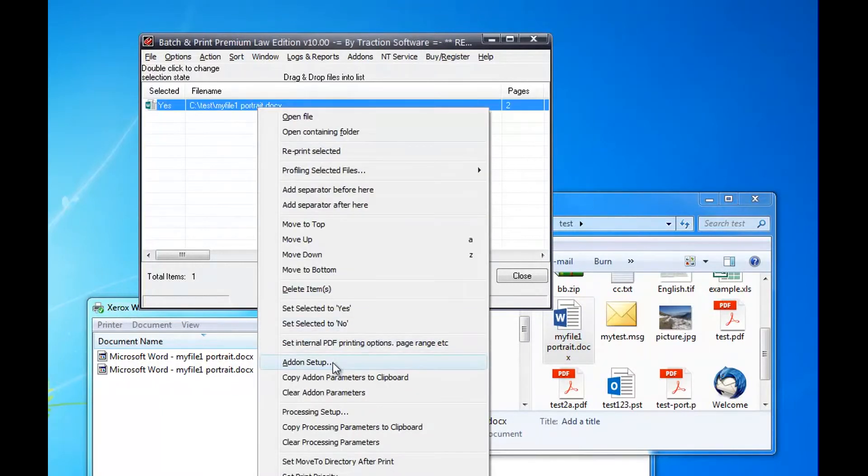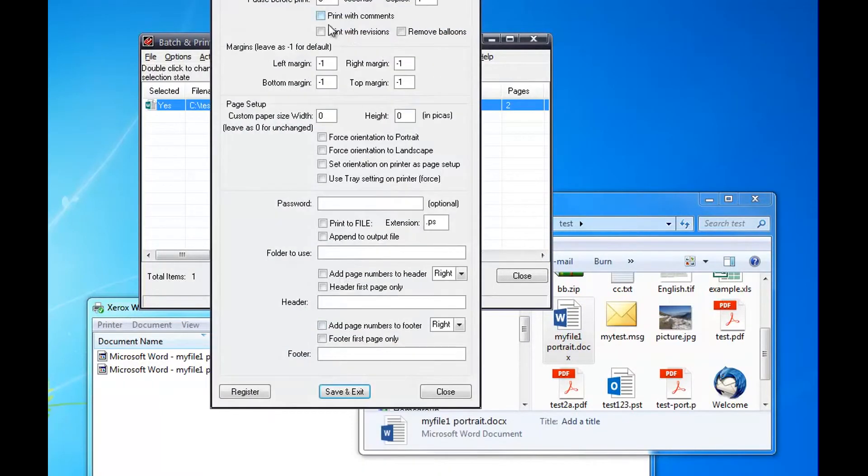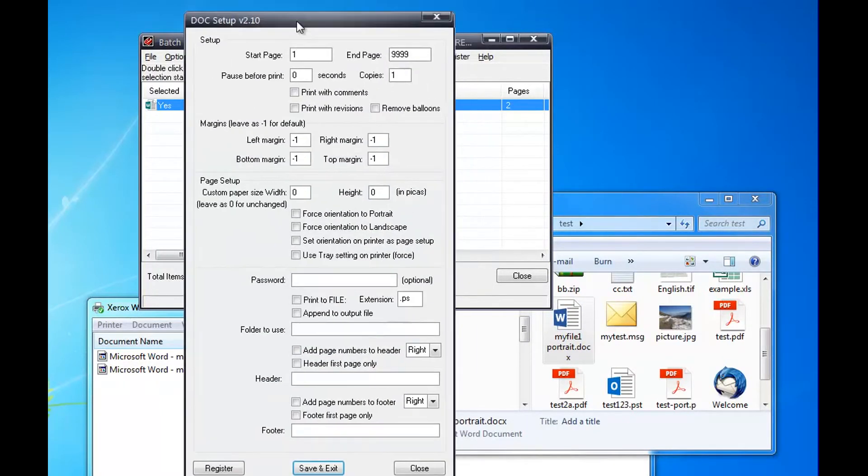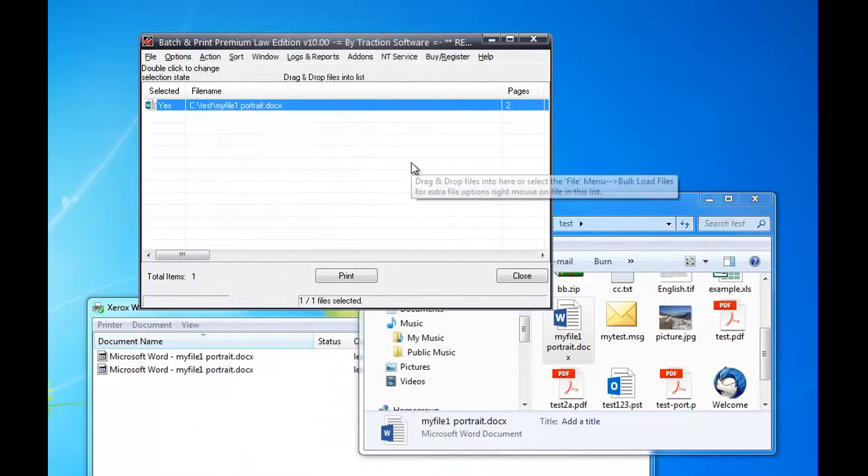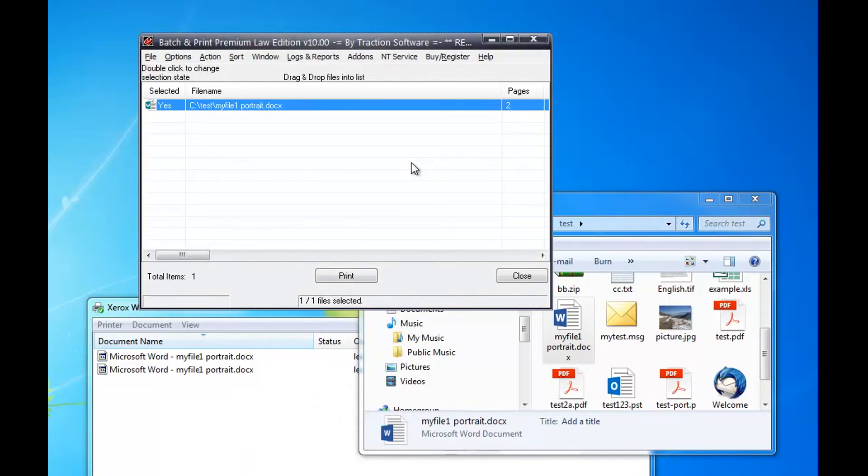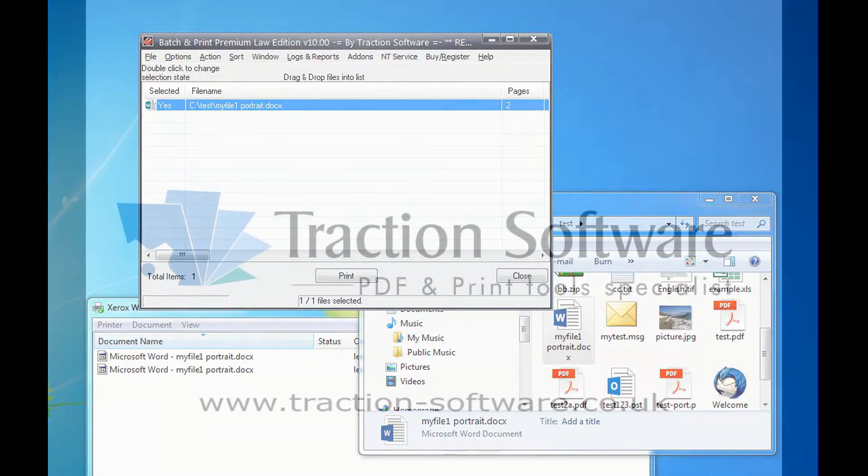If you do add-on setup, you can see that the settings are unchecked, not set. So now every file will print like that. That's a quick and easy way of how to change the print settings for individual files and bulk files. Give it a try.